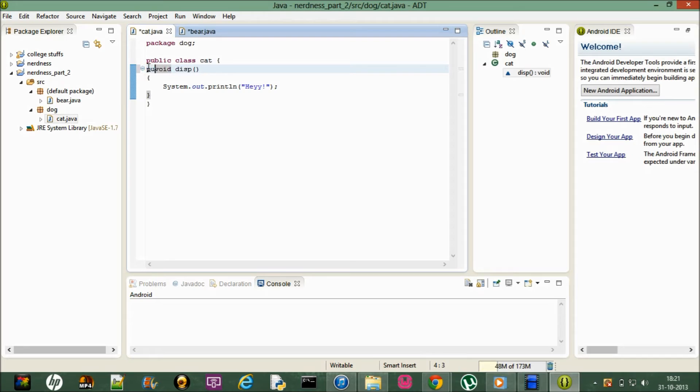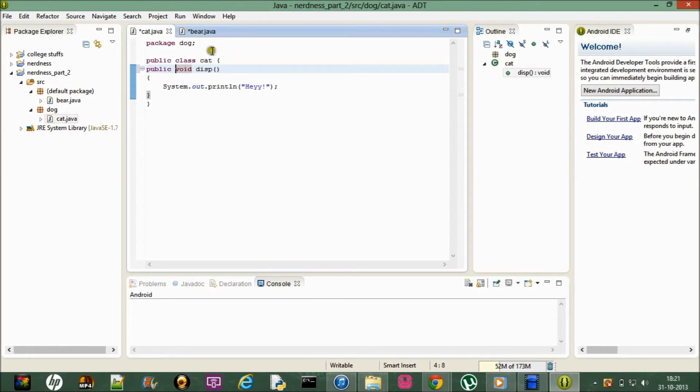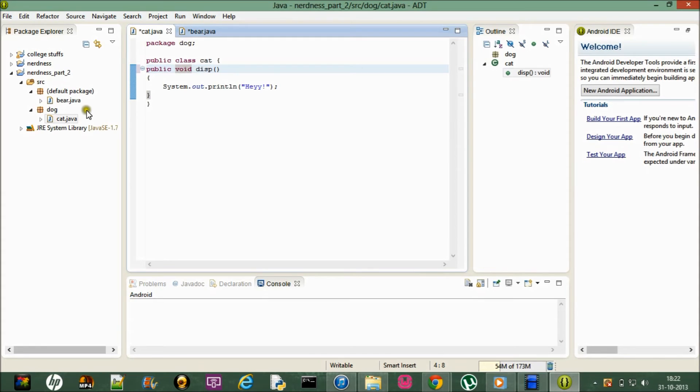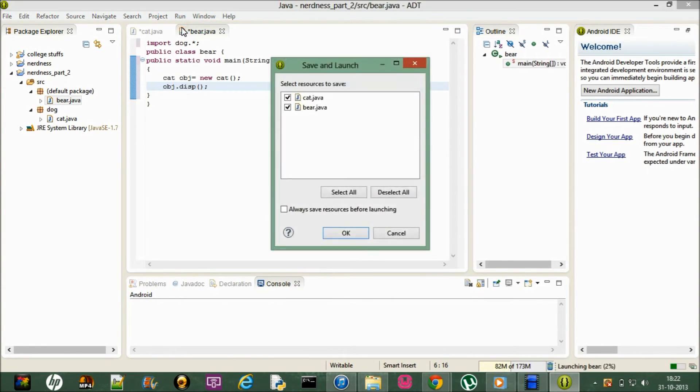When you're playing with packages what you gotta do is you gotta put everything public, because as I explained in my first tutorial, the public modifier is required when you need to access the methods or the classes outside the package in which those classes are declared. So since I want to use this method outside this dog package, I need to declare it public. So yes it's done. Now let me just run it.